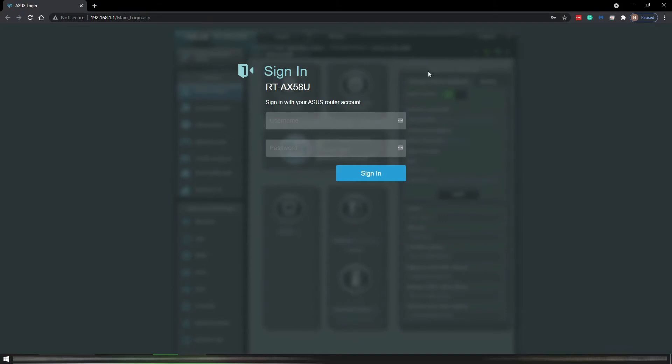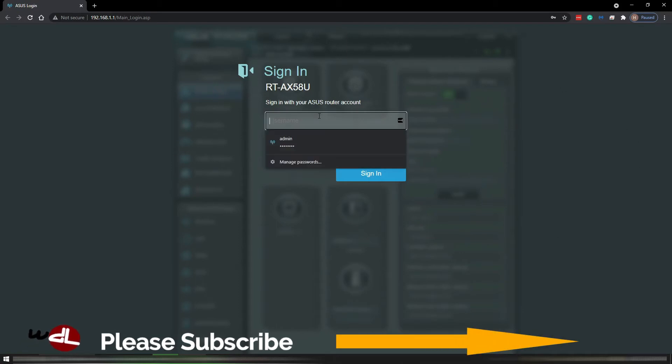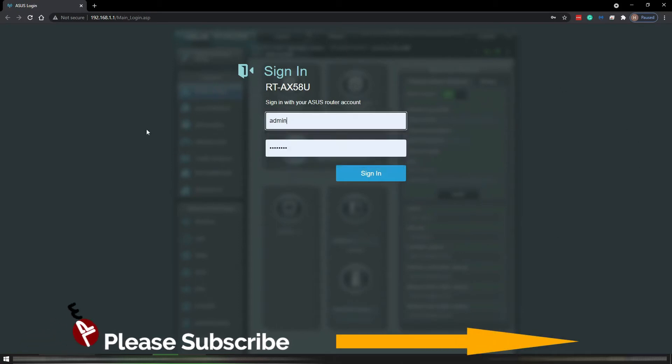This is going too far into IT stuff because we are no IT people, so let's do that. Then you sign in.